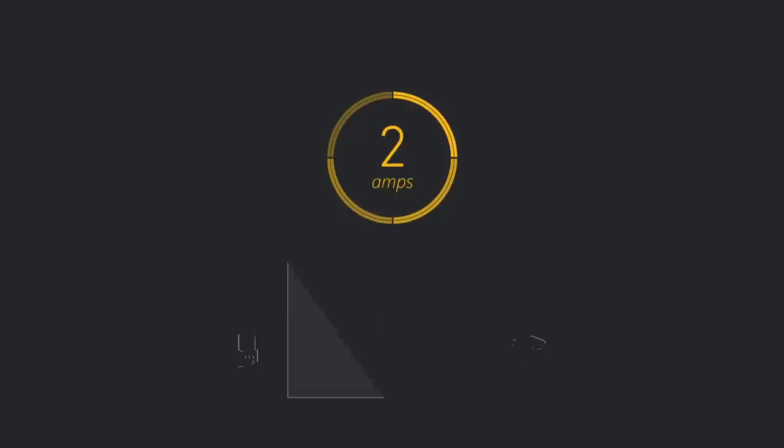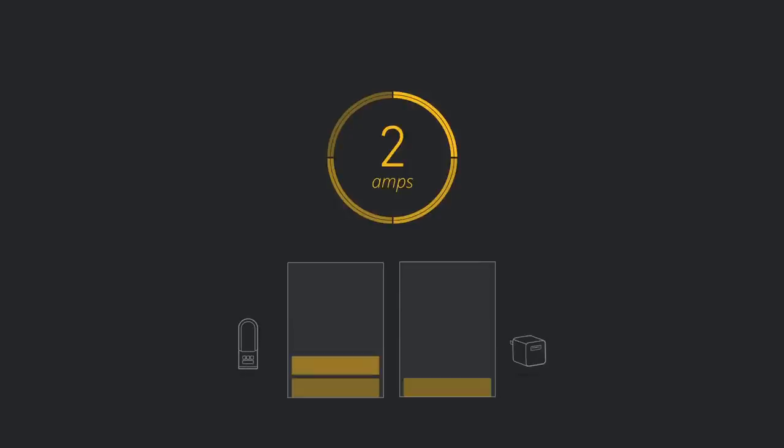Plus, the USB charges out at 2 amps, and that's twice as fast as your standard USB charging block.